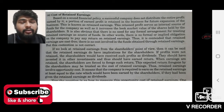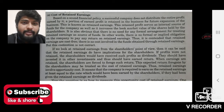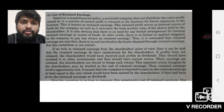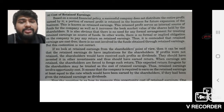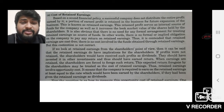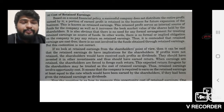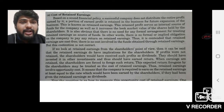Today we are going to start with a new topic — computation of cost of retained earnings. All good companies do not distribute all of their profits to shareholders. They keep a certain portion of the profit for future funding or financing. The portion kept by the company is known as retained earnings, which serves as an internal source of funds and increases the book value of shares held by shareholders.